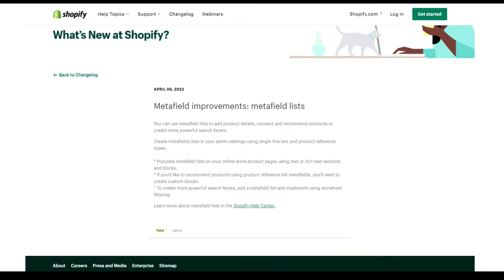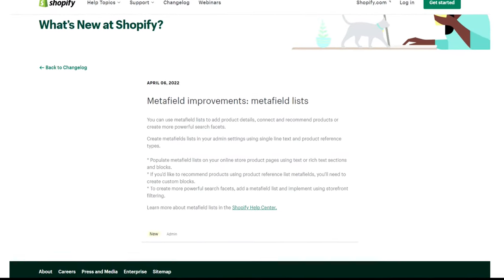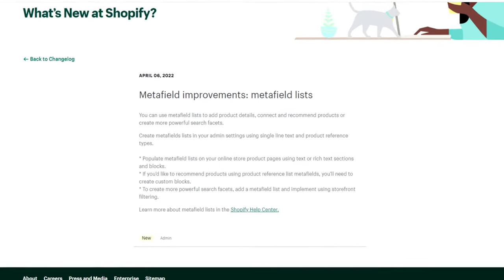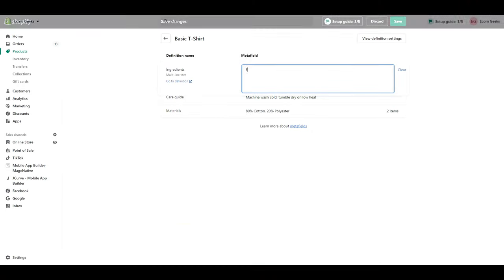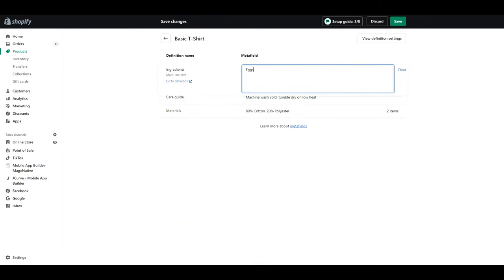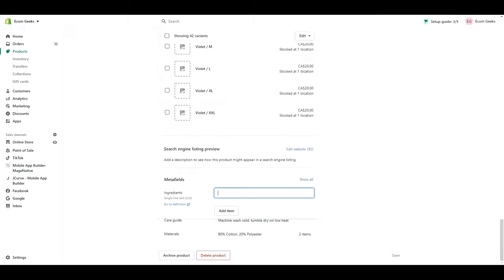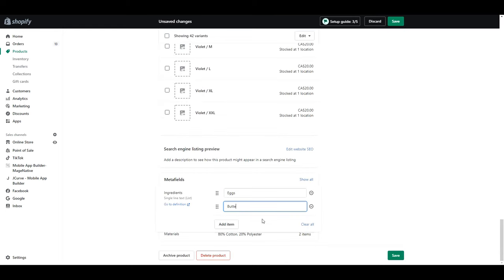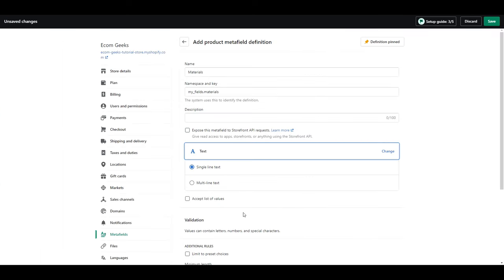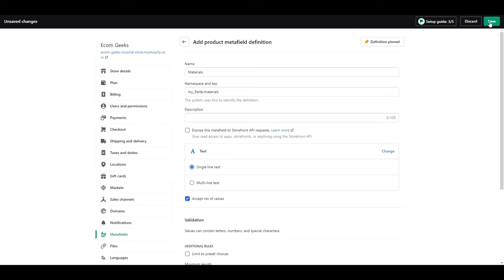Shopify made an update on April 6th where you can now add meta field lists. So previously, if you had a list of ingredients, for example, you would type them like this, but with the update, you can now type your list like this. To activate that new feature, all you have to do is click this right here, accept list of values. Click save and we are going to create our next one.